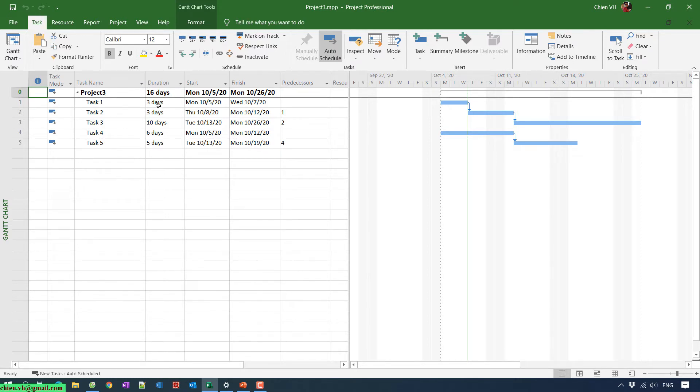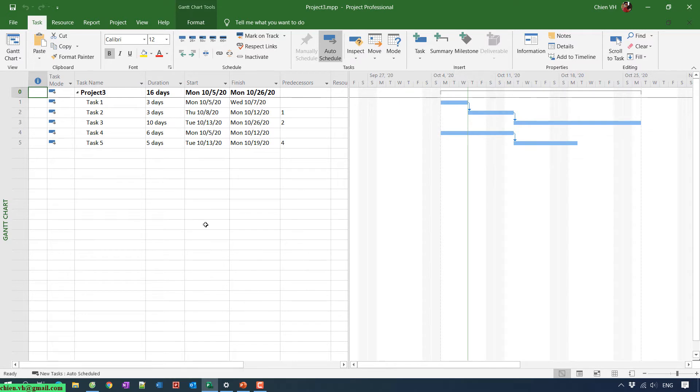This is a task list on the left hand, and on the right hand this is a Gantt chart. So here, for example, I have task 1, 2, 3, 4, and 5 in my project, and I will add some milestones in this project.